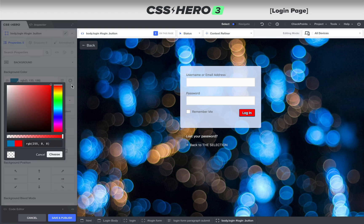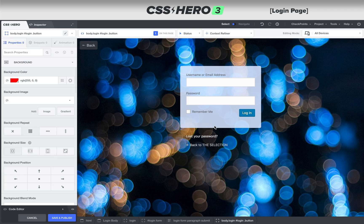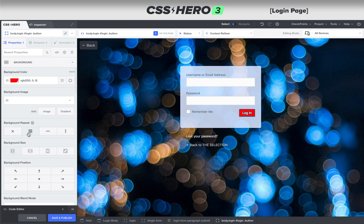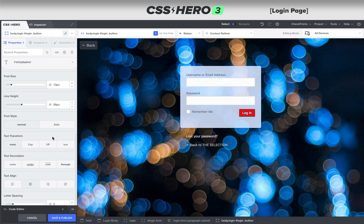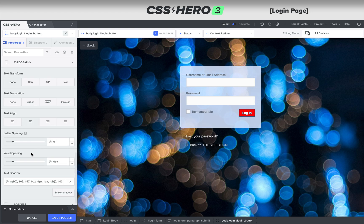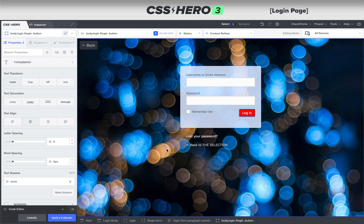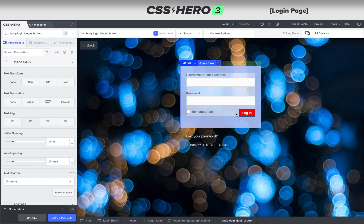Now let's take a look at that haze around the login text. That's called a text shadow. If we go into typography and go to the bottom, you can see text shadow right here. I'm going to turn that off and now we've still got a border around it.